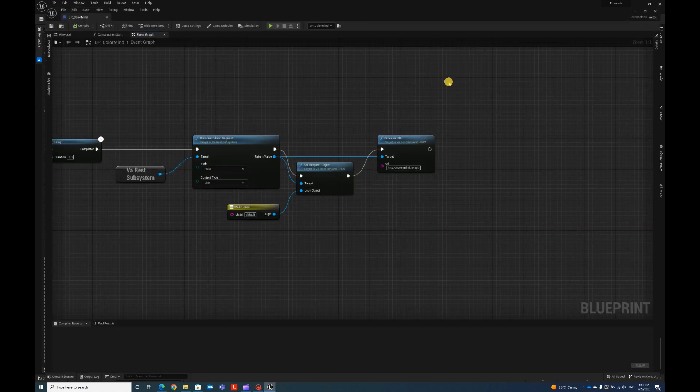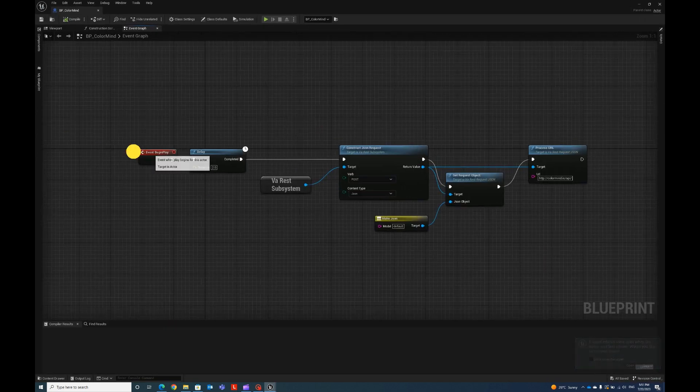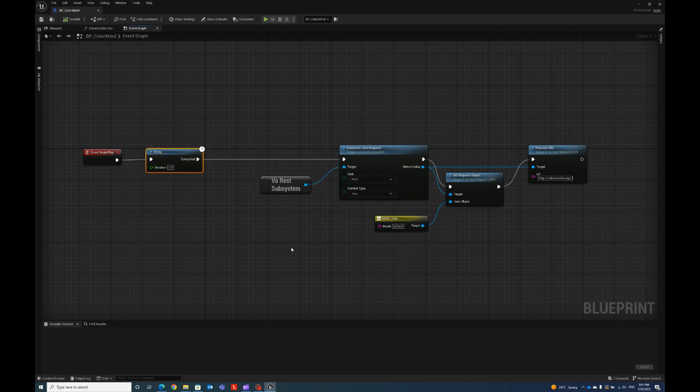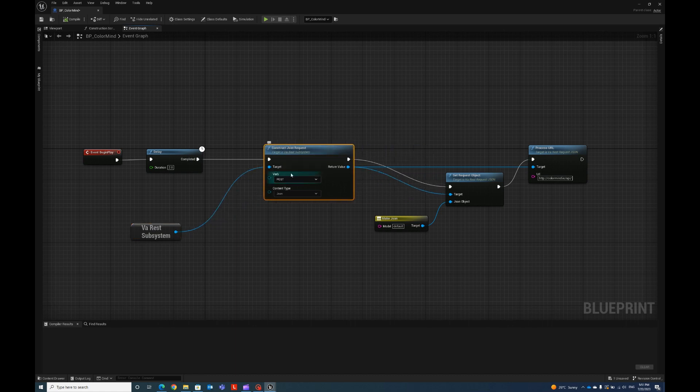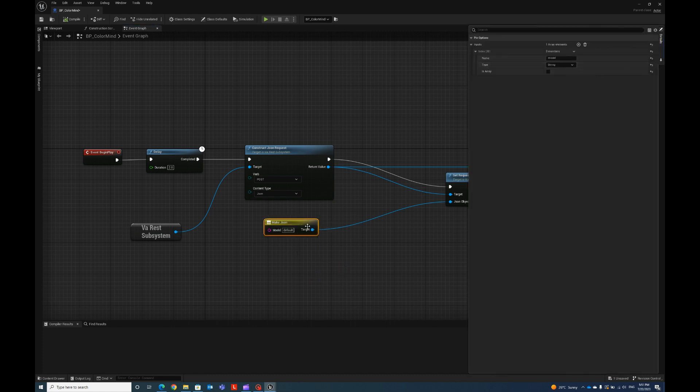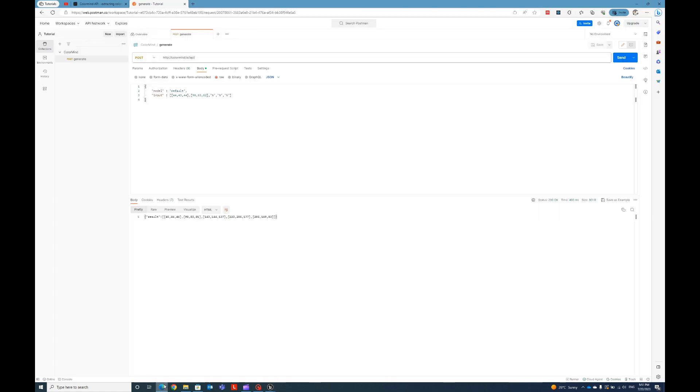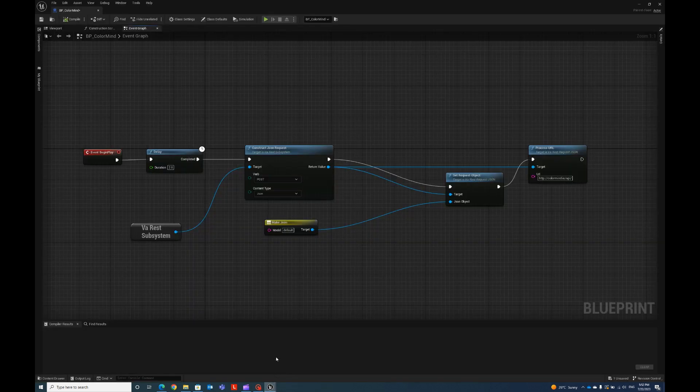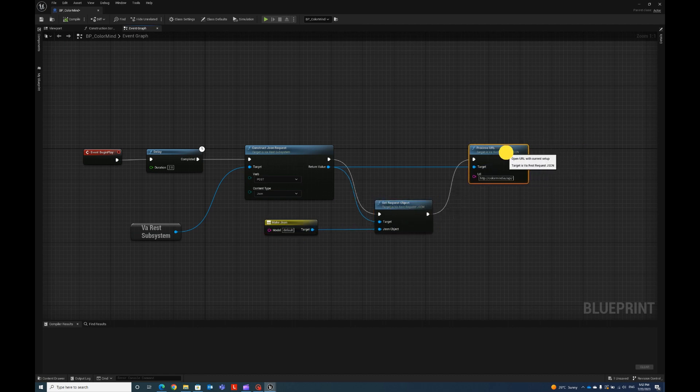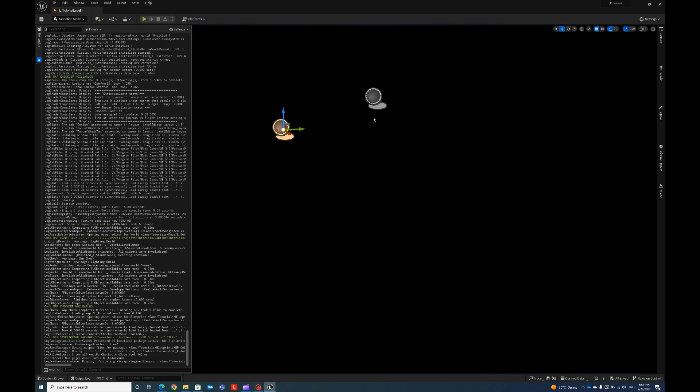So this is our blueprint class that handles the request. As you can see this is very simple, we have the begin play, we have a two seconds delay as usually, we use the VRS subsystem with our verb POST. We make a JSON that passes the data that we want to pass. In this case I'm just passing this first parameter model and using default, so it will following the API give us back a random color palette just passing this. We set this JSON as the request object, and then we process the URL, the one that we use in our API. And this is it.